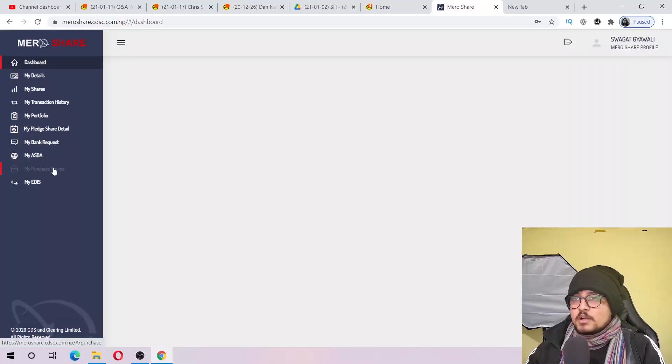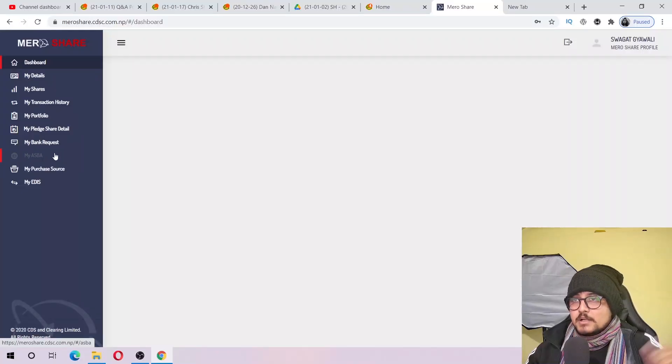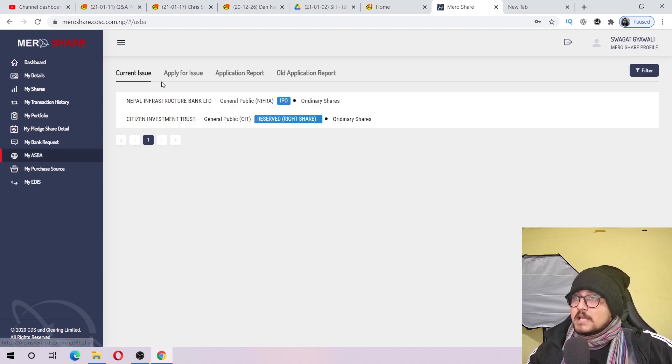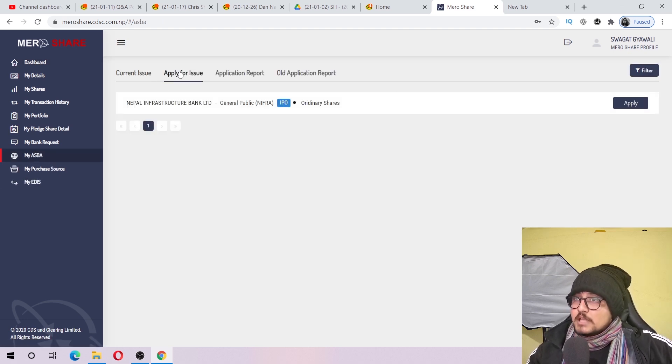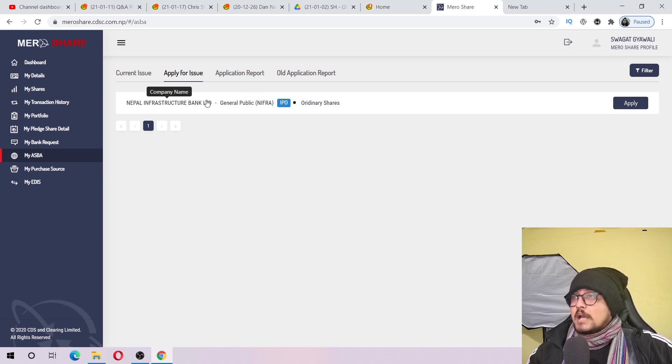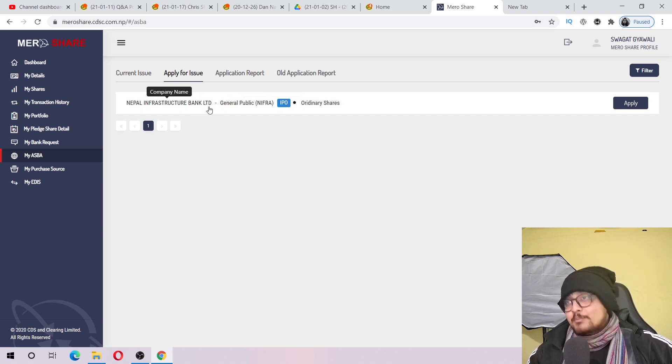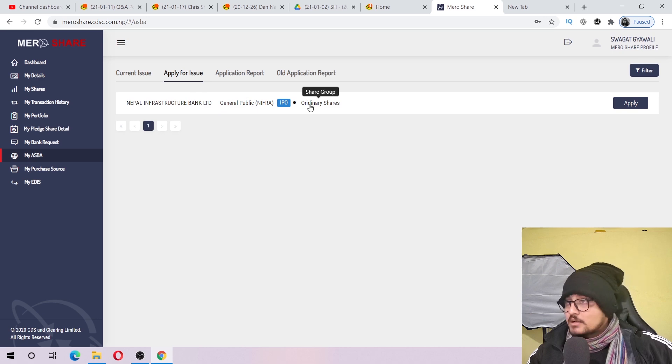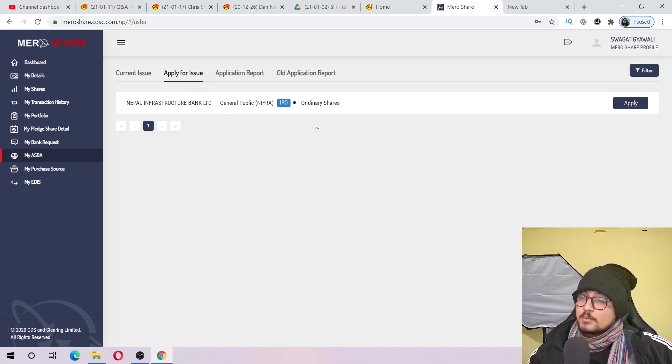Now in my ASBA software, you can apply for issues. Yes, it was in call software.